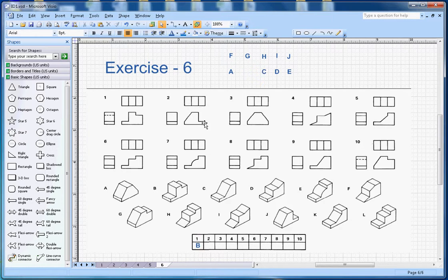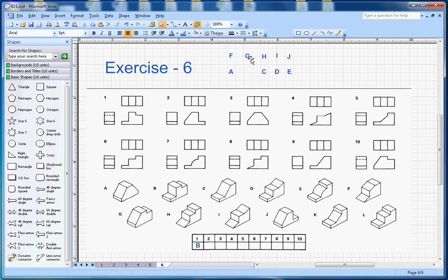Now let's look at number 2. I can see the hint — there is a shape with a slope here, and only G is matching with that. So number 2 will go with letter G.